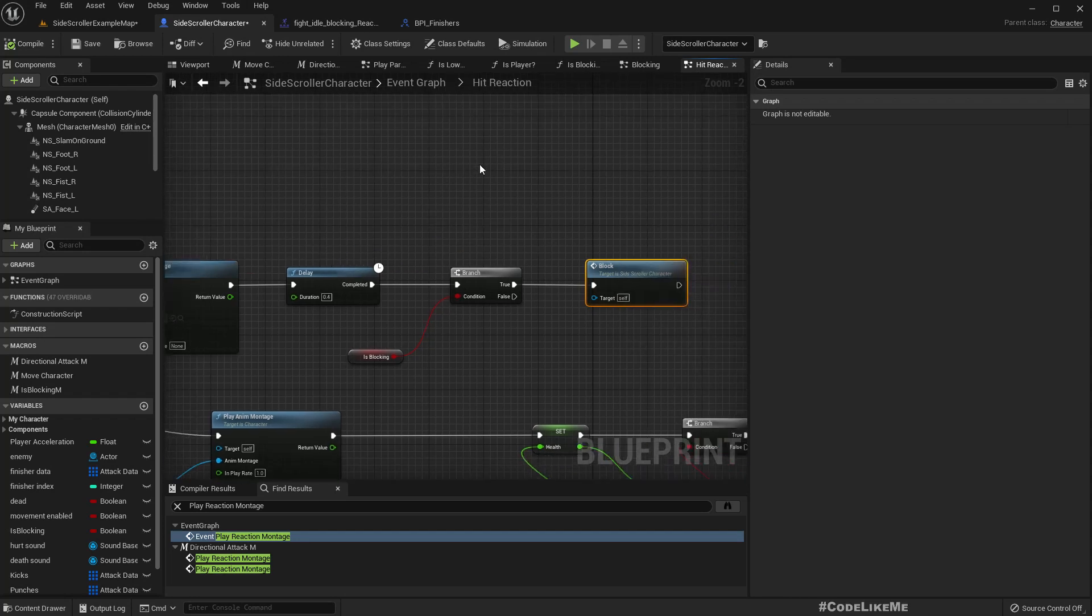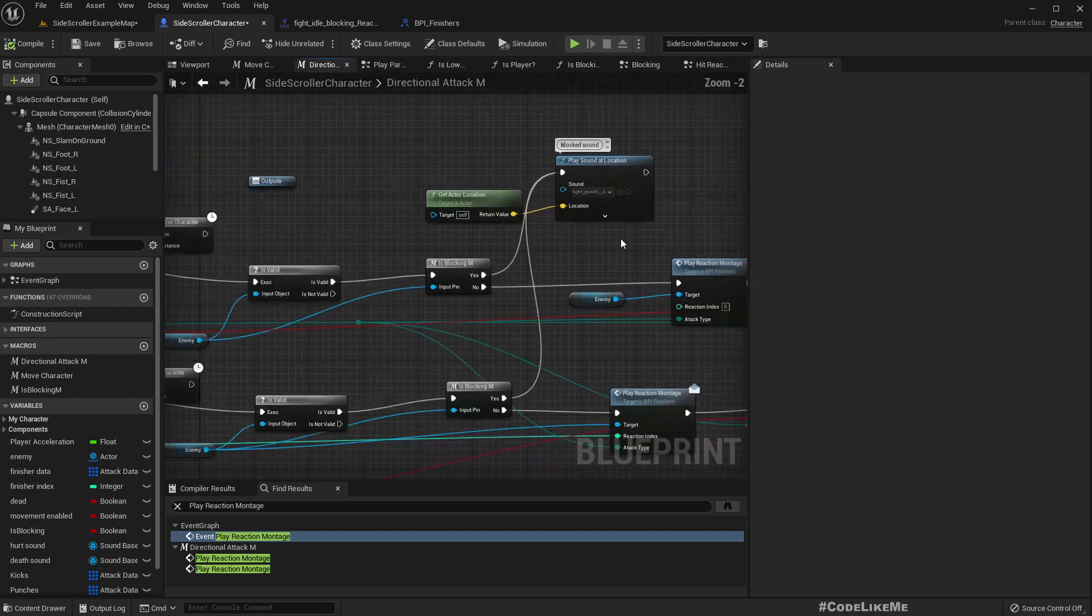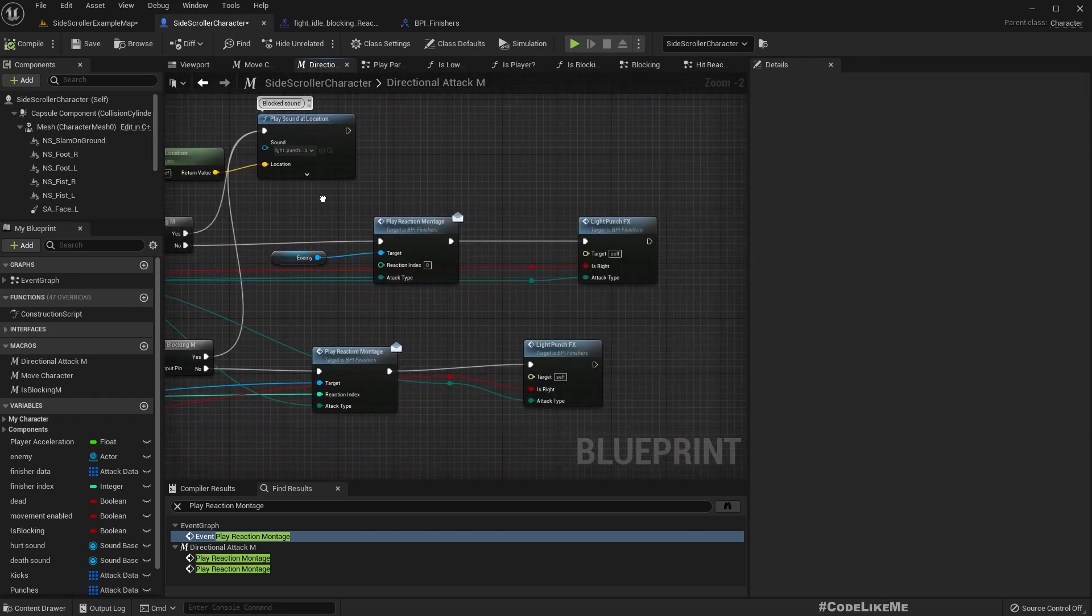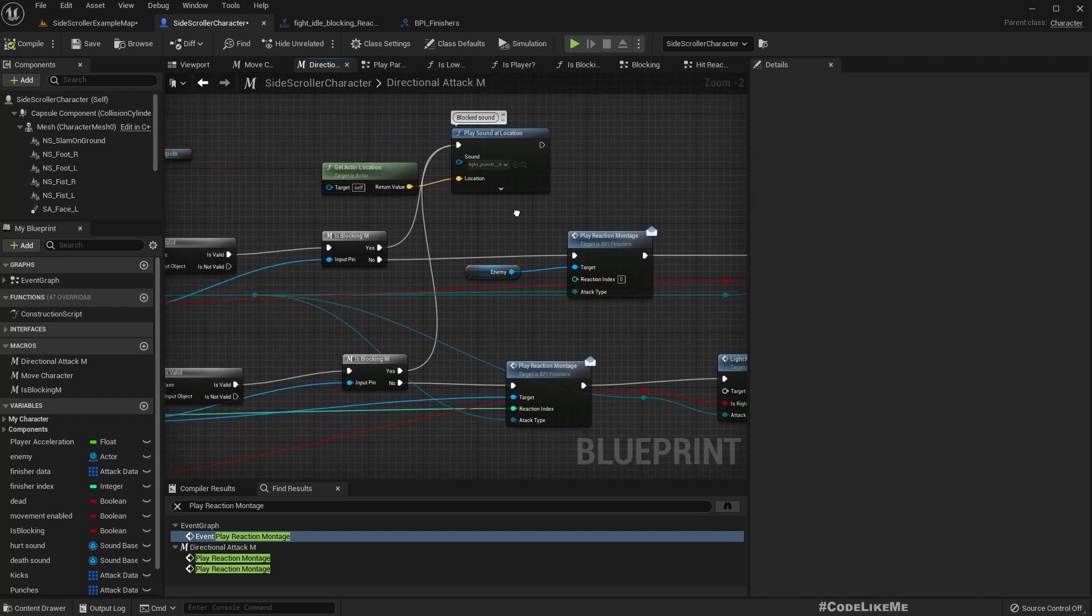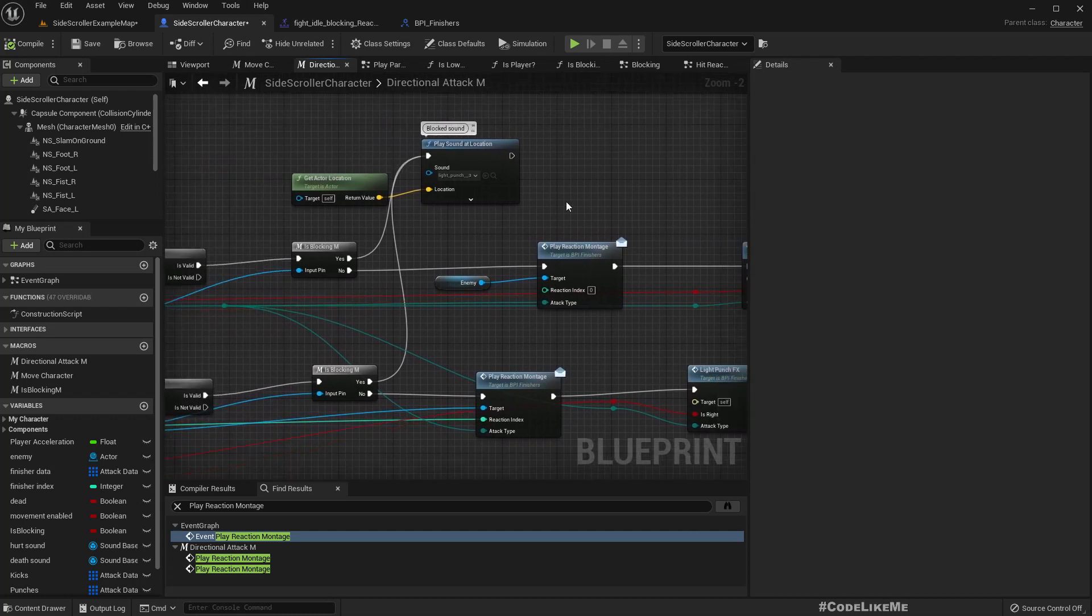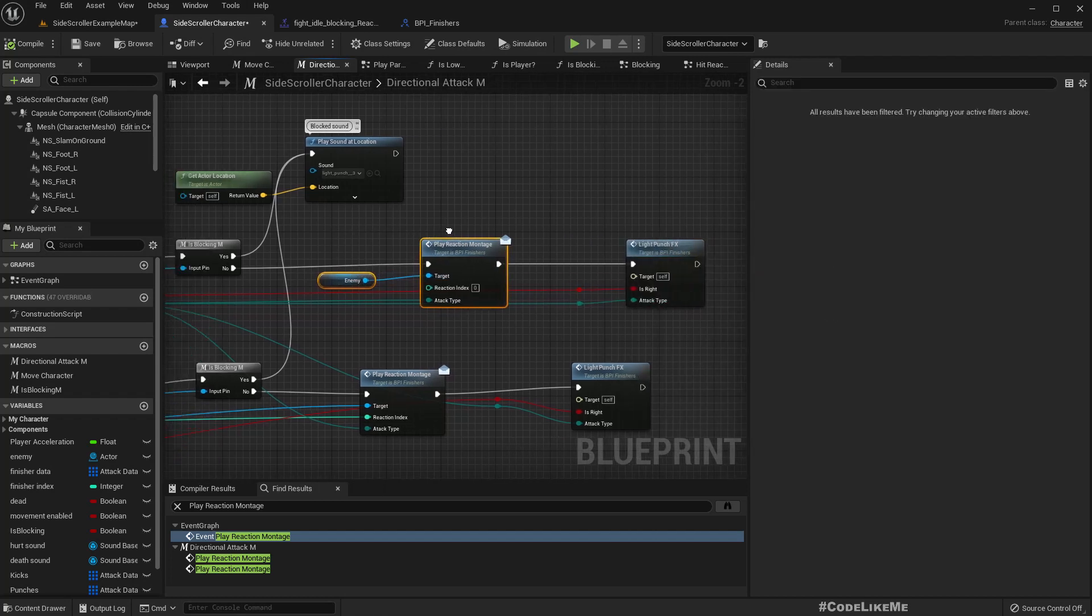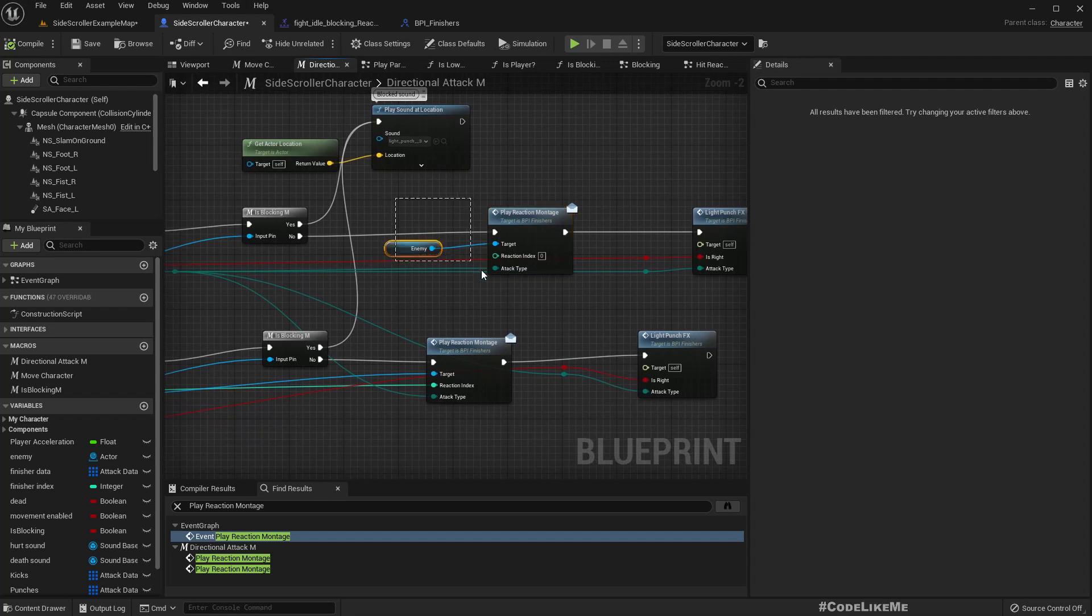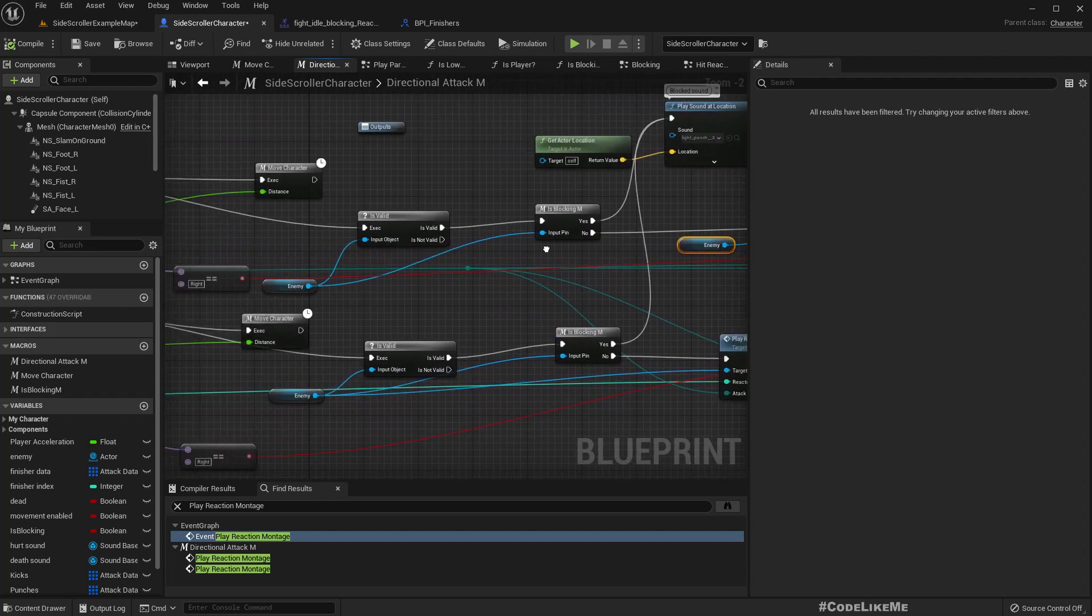We can again call block, because if we have released block key we should not again show the blocking animation. That's why I do it like this.